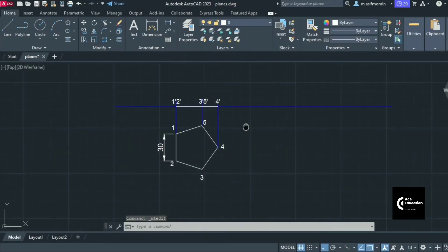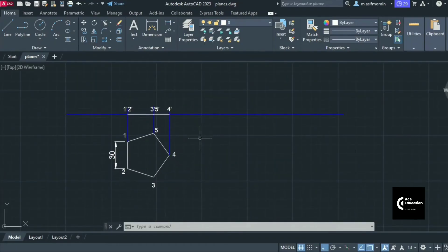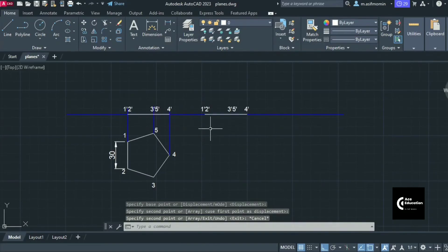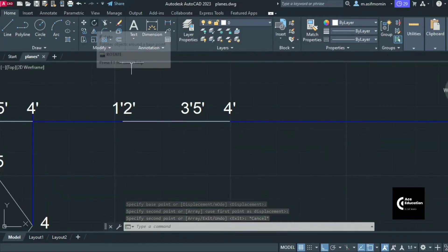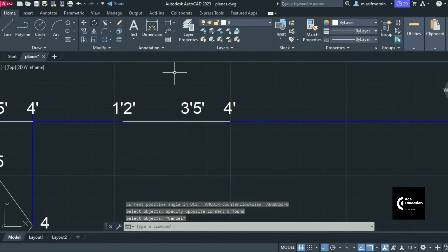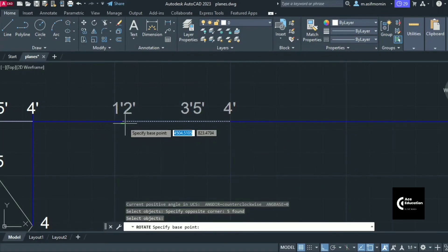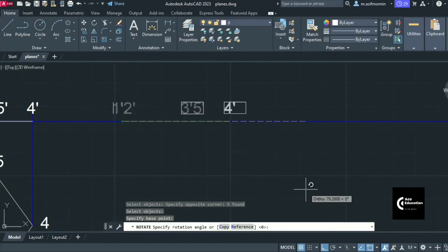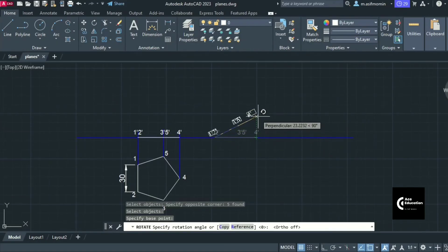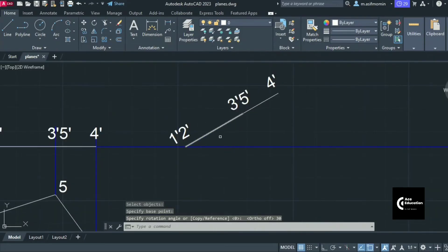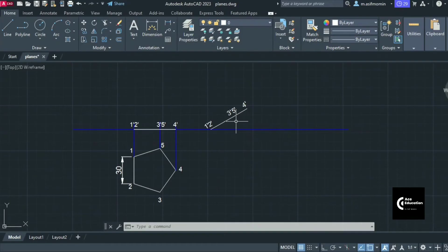Now we go to the second stage where the surface is inclined at 30 degrees with the horizontal plane. The same line appearing in the front view will be inclined at 30 degrees. Use the rotate command: select that line, right-click, left-click on a fixed point — making sure one point lies on the horizontal plane — turn ortho mode off, drag the mouse, give the angle as 30, and press Enter. The line is now inclined at 30 degrees.